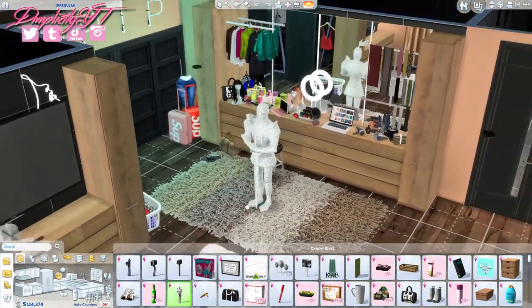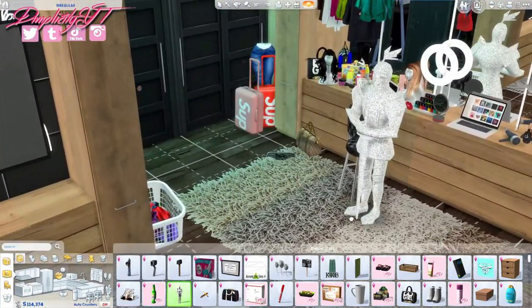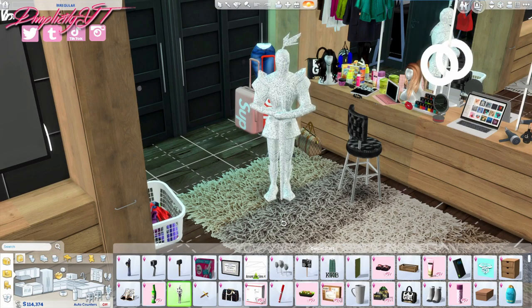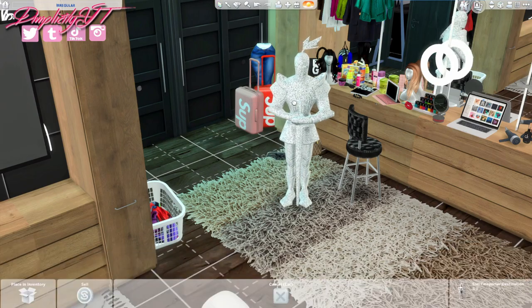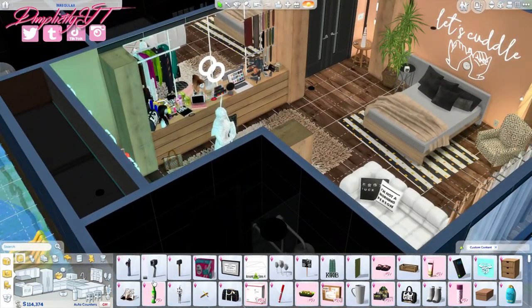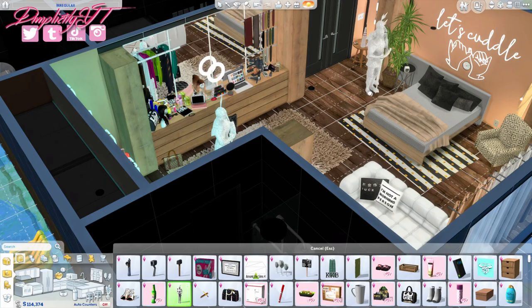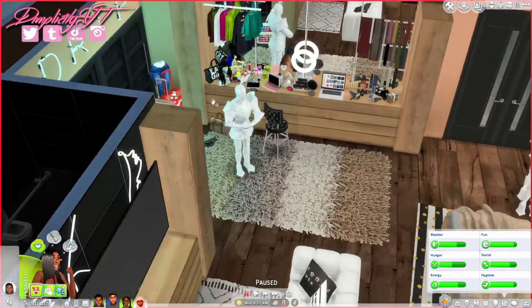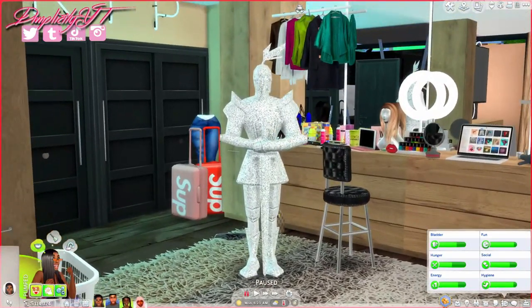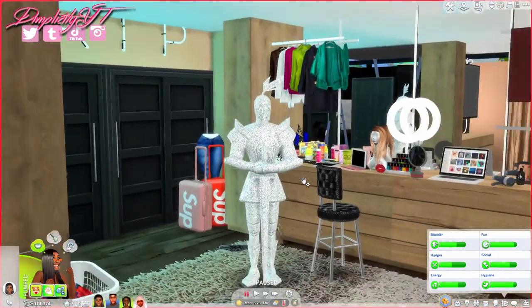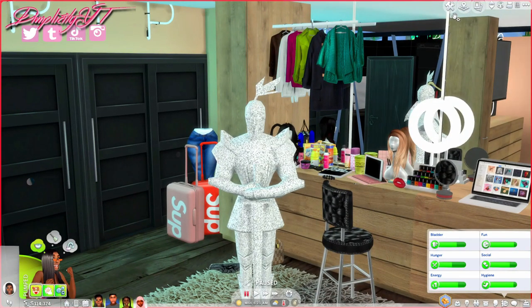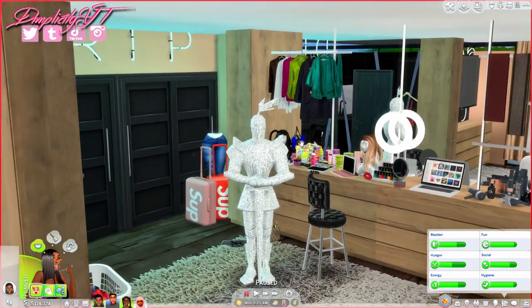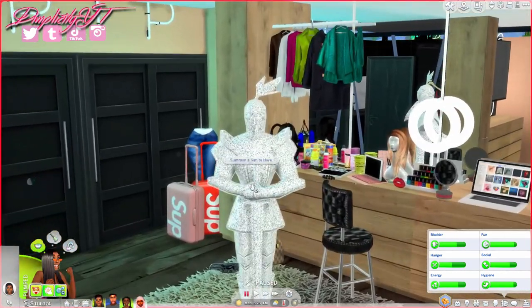I think I want it angled like this. I'm gonna put a few more over here just in case I mess up so I don't have to go back to build mode. Now we're gonna go back into live mode. You guys, I know some people call it 'live mode' instead of 'live mode,' so I want to know what y'all call it below.